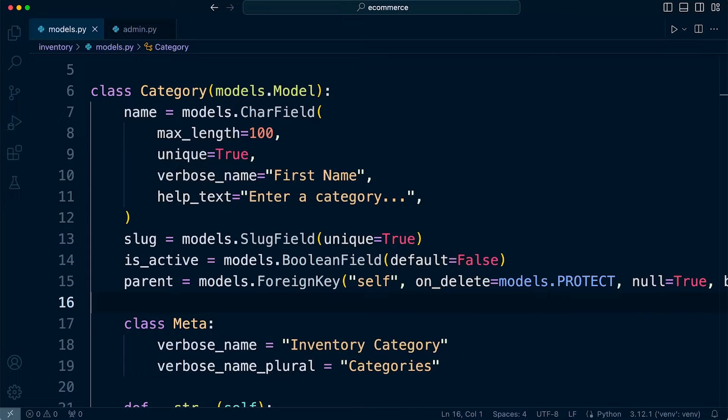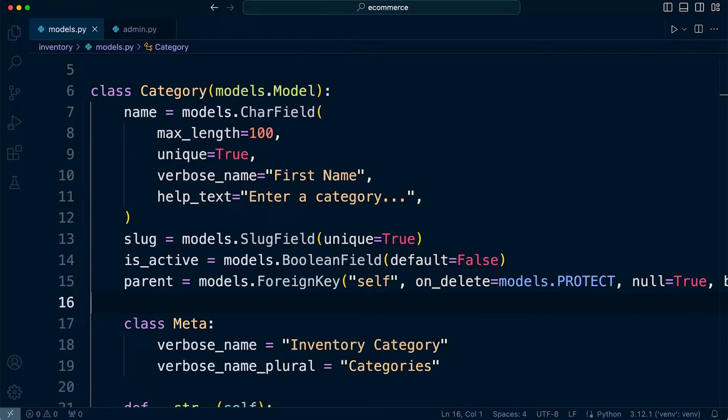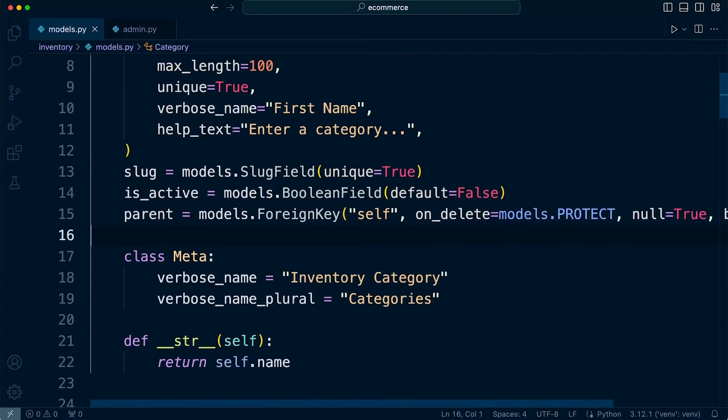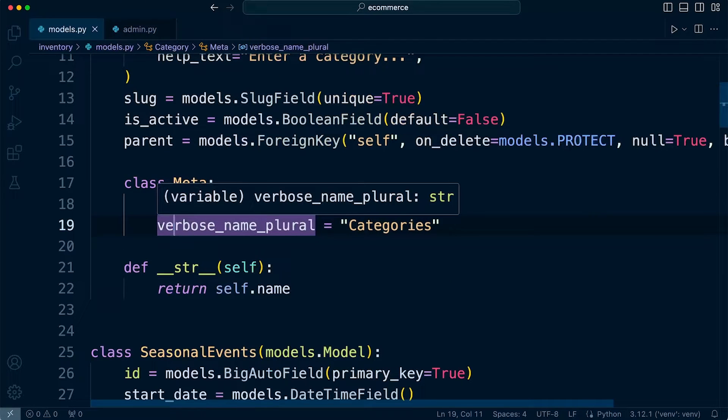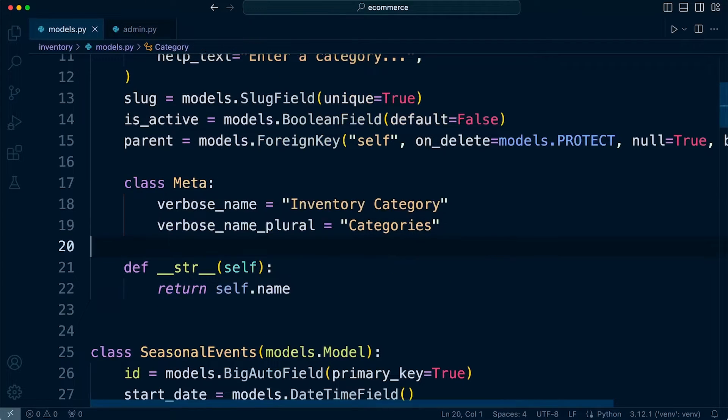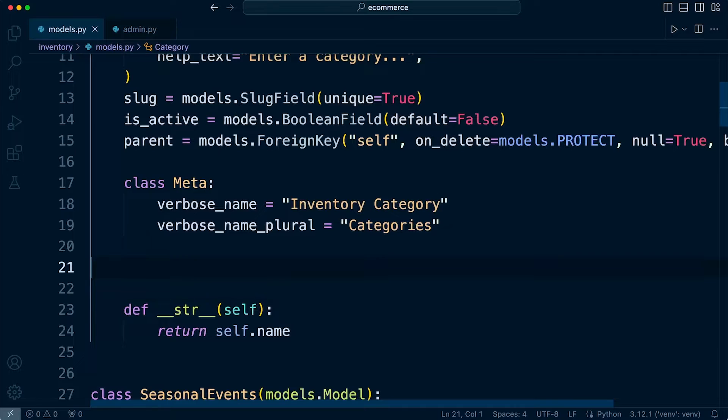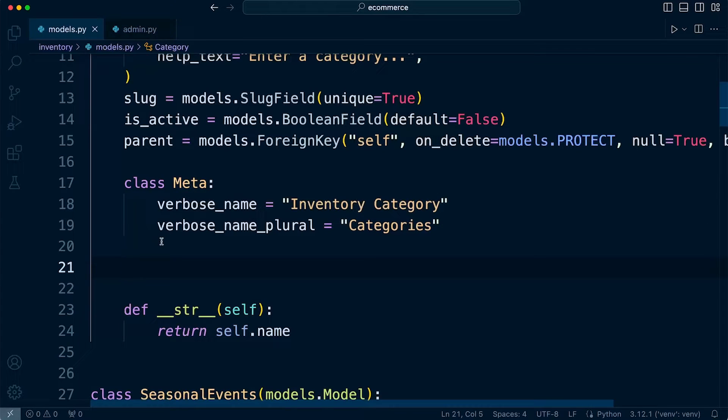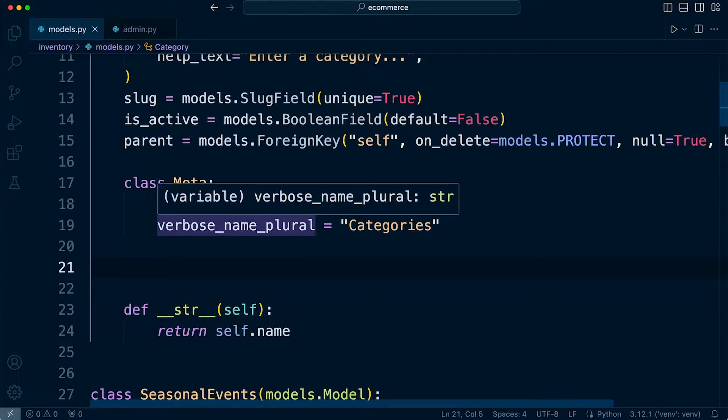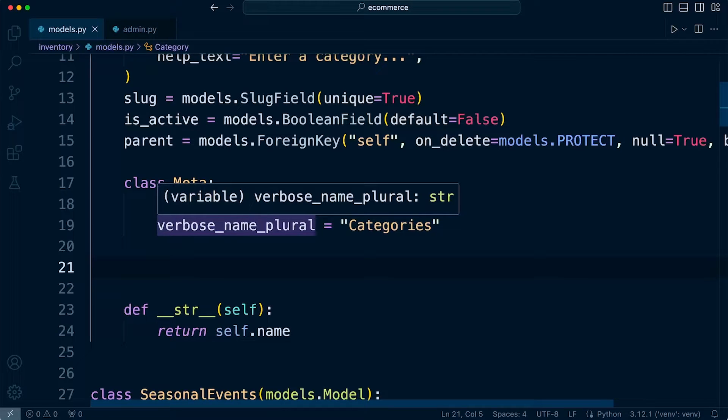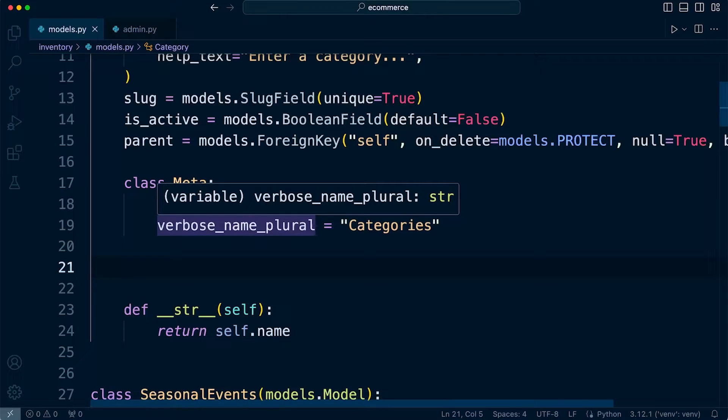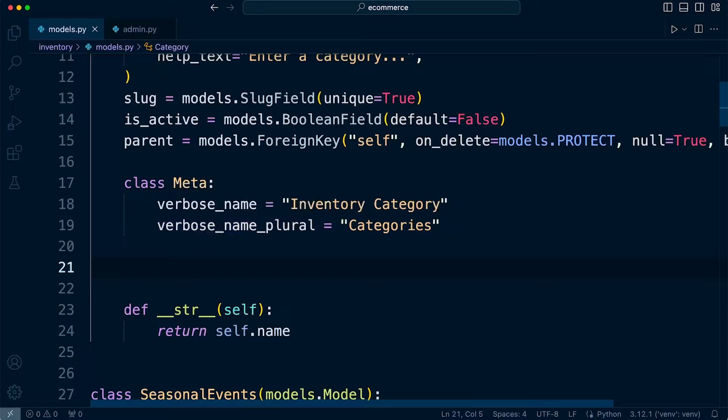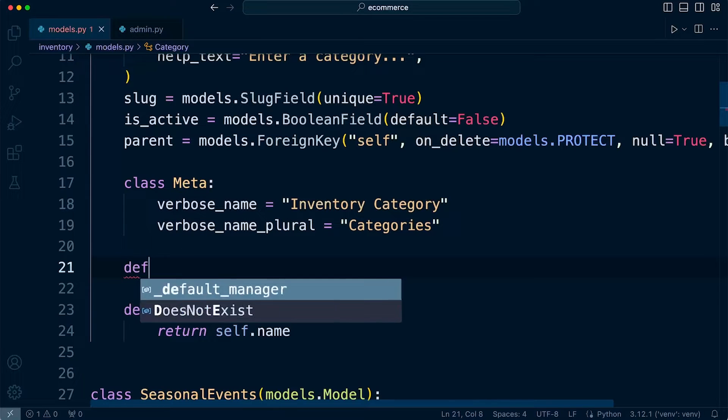Now, this is a little bit advanced at this point, potentially. But what we're going to do is navigate to category and then below maybe the class Meta. Let's go ahead and define the save method, which is going to be a way of us overriding the default save method in the Django model. It's going to allow us to customize the behavior that occurs when an instance of the model is saved.